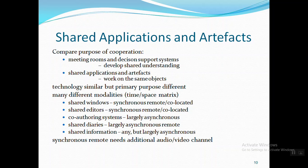More on the models as well as implementations and the issues of groupware will be discussed in the next session. Thank you.